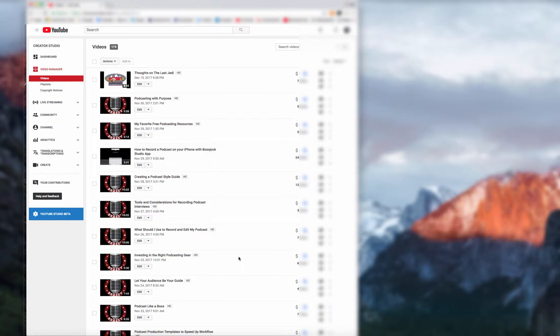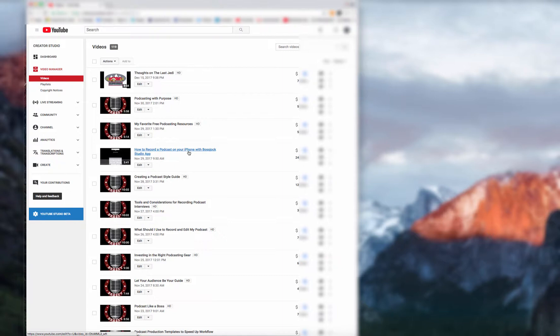So let's jump into this. I'm going to show you how to do it. So you can see I've got my Creator Studio open on my YouTube channel, and I recently recorded a podcast episode called How to Record a Podcast on Your iPhone with Boss Jock Studio app. So let's open up that video.